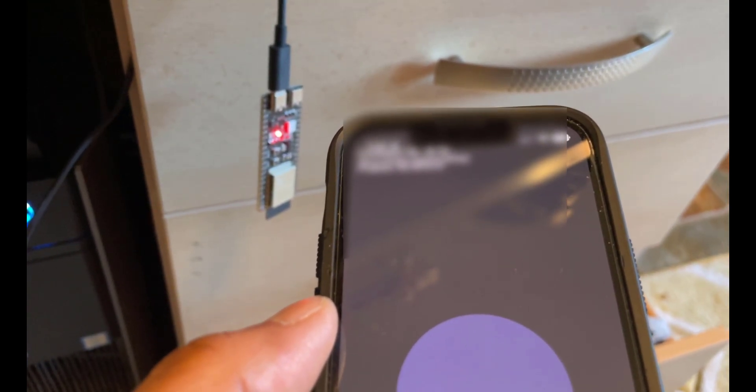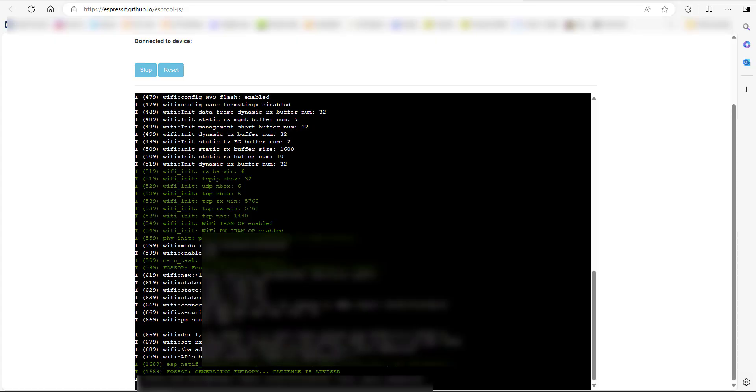I'm all connected. I'm just going to show you the console right now. Here we are back on the console and as you can see, it's connected fine to Wi-Fi. That's good. Finally, we've got this last line which says generate entropy patience is advised.